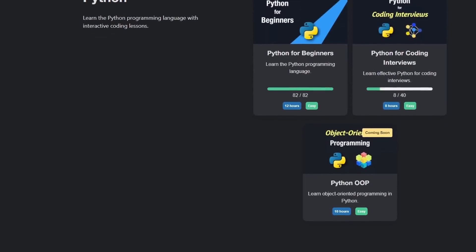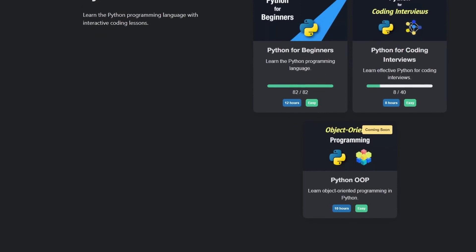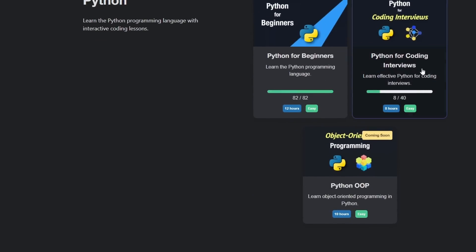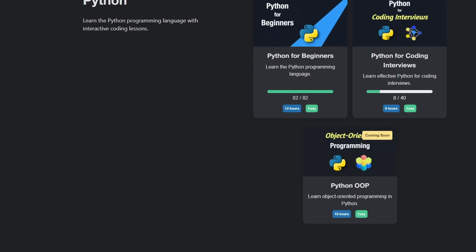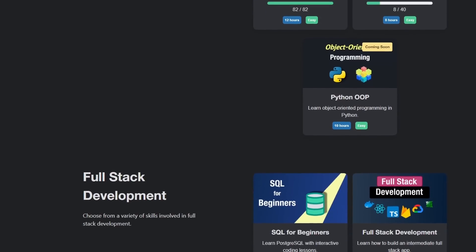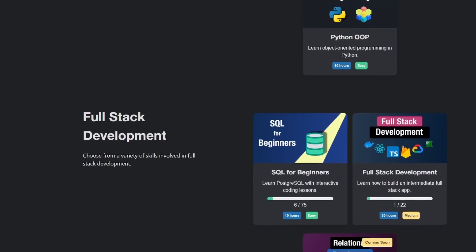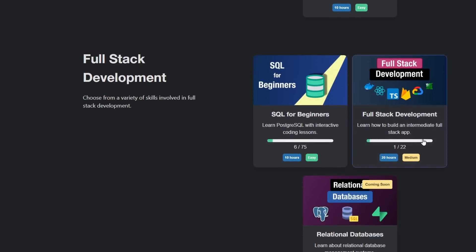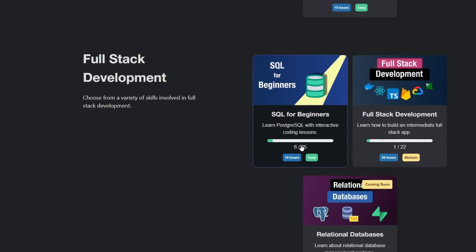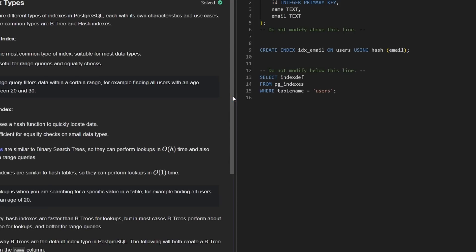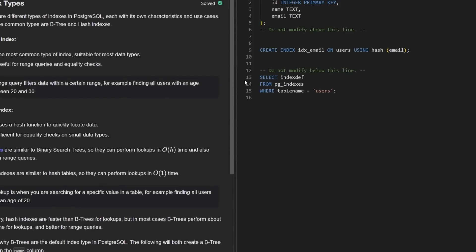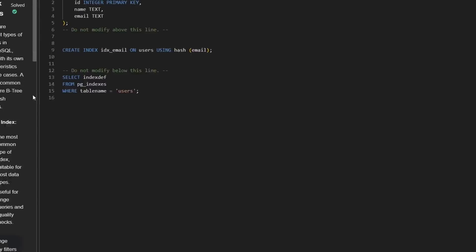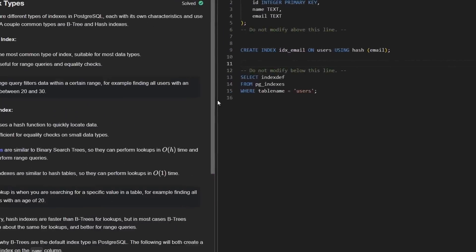We have a growing number of courses — Python for Coding Interviews is probably my favorite course I've created, and I'm working on Python OOP. We recently launched Postgres for Beginners. You actually write interactive code and learn new concepts in a LeetCode-style way. Check it out if you're interested.